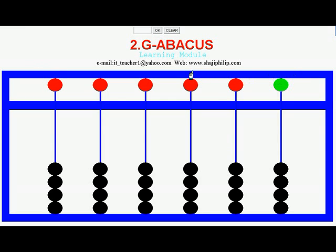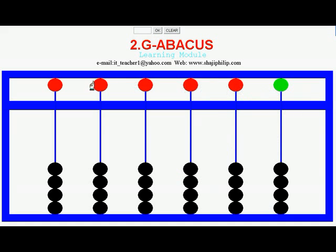Abacus is a mechanical calculating device and this is the structure of an Abacus. There will be a frame and there are some beams, and through the beams there will be some beads. There will be one set of beads on the top and four sets at the bottom. The bottom beads are called Earth beads and the top ones are called Heaven beads.